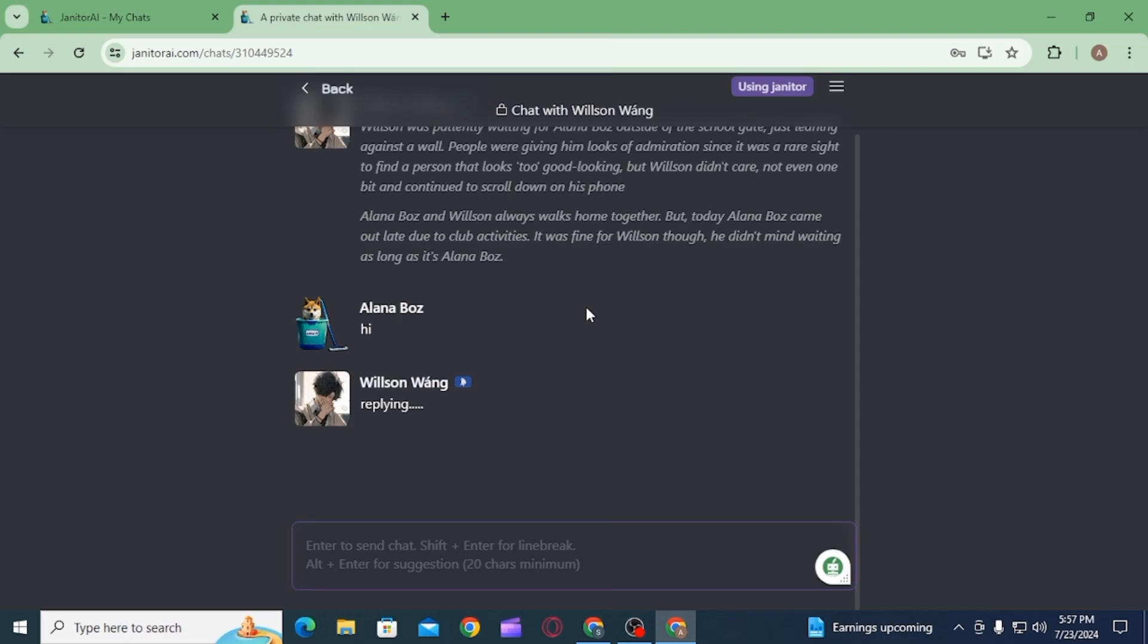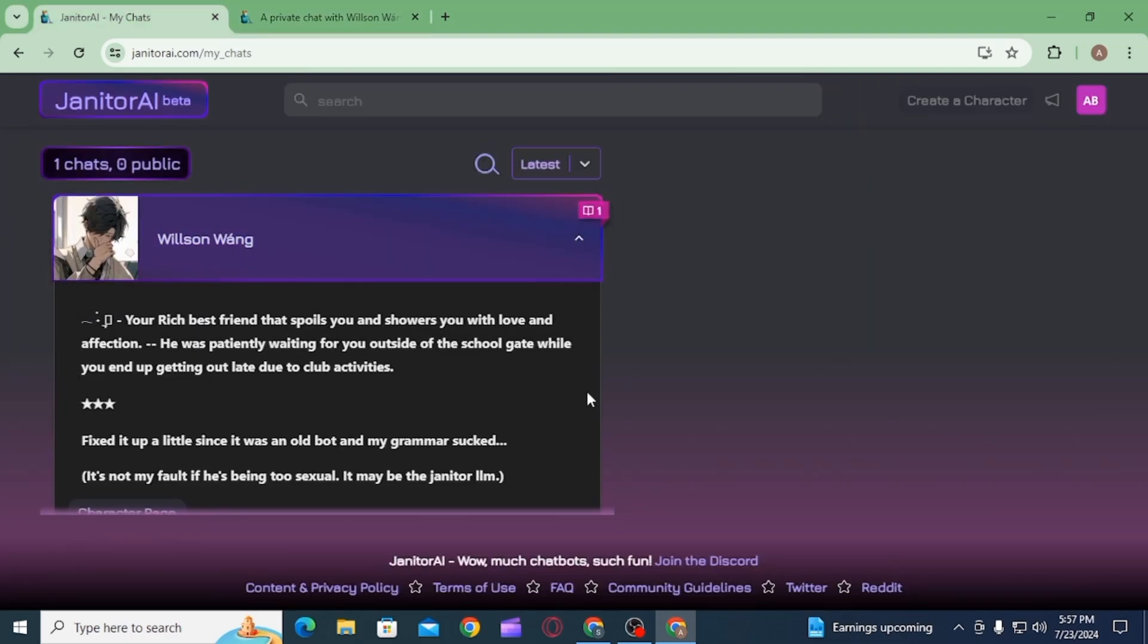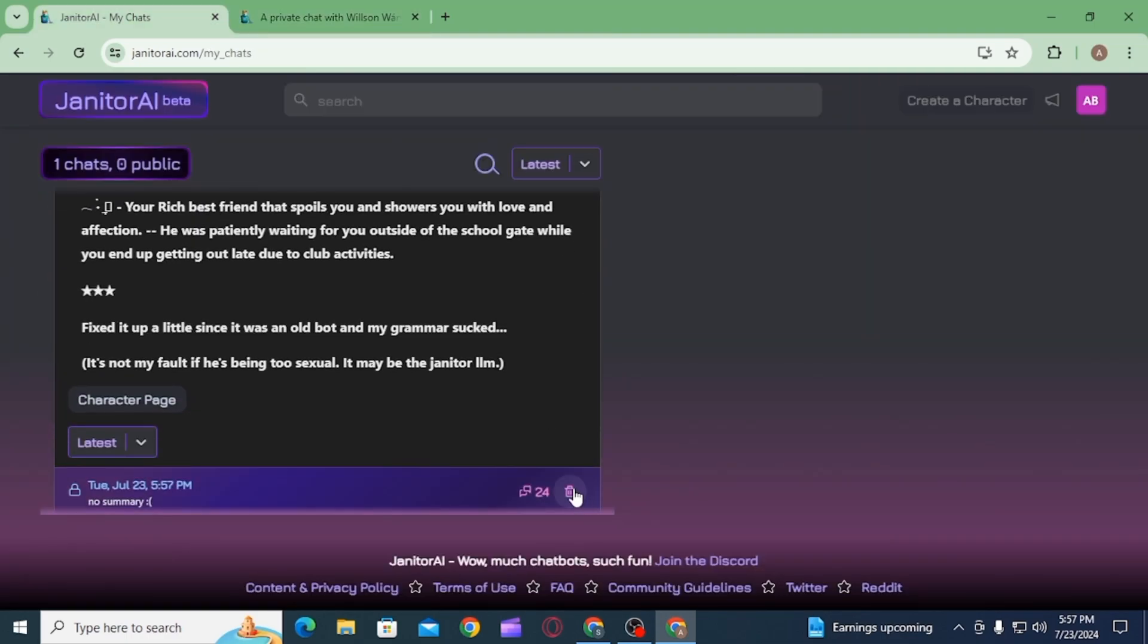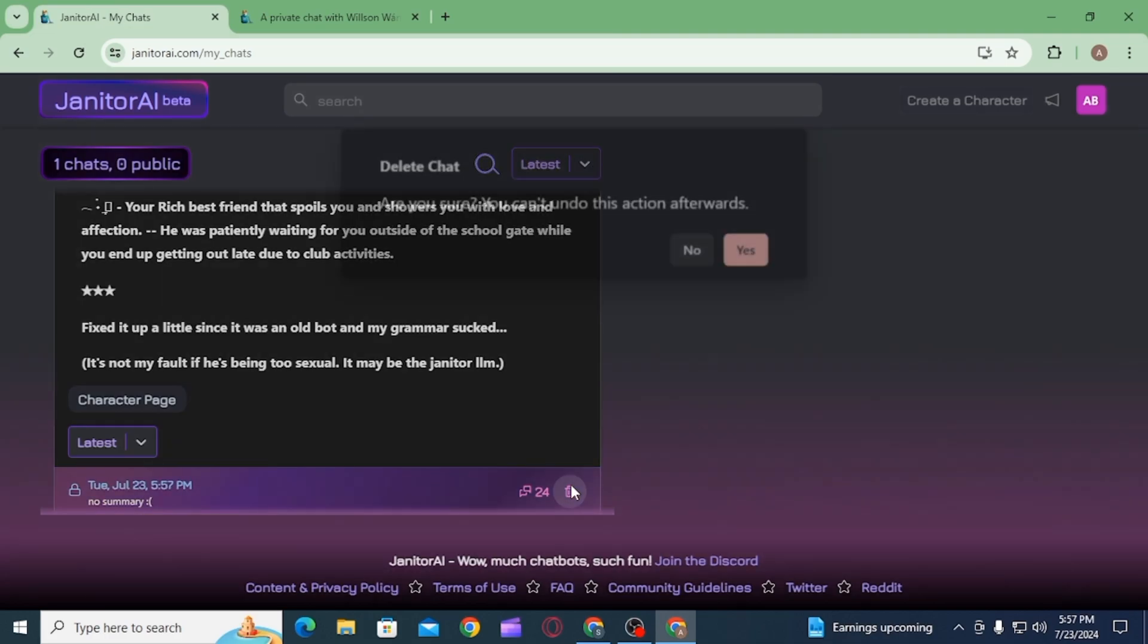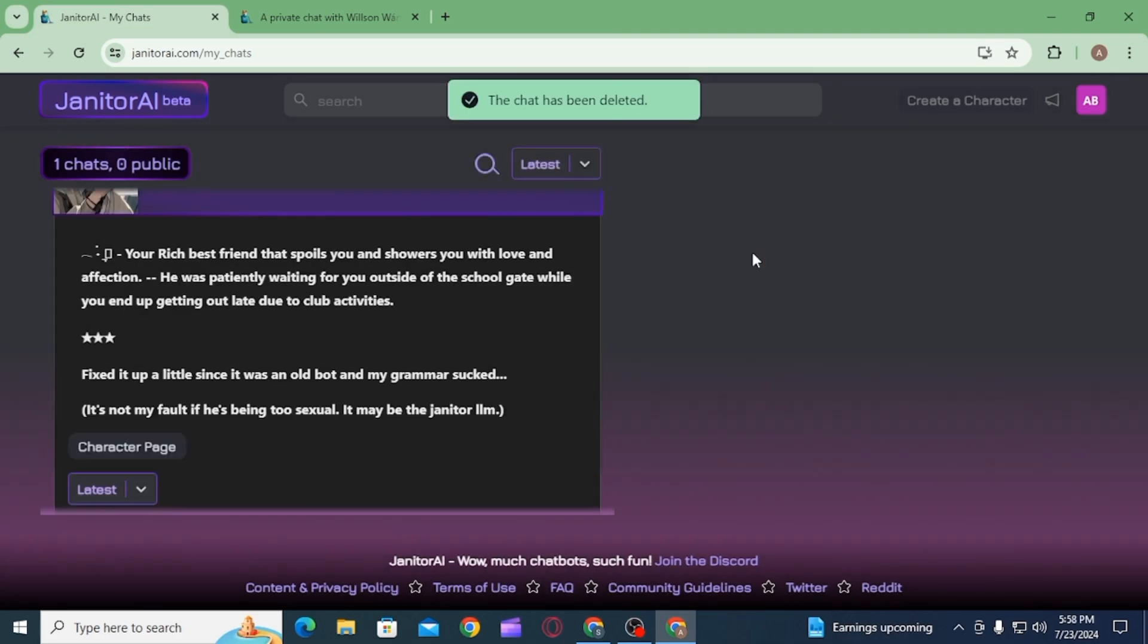Then click on this drop down menu, scroll down and click on this trash icon. Now you want to click on the yes option for confirmation.